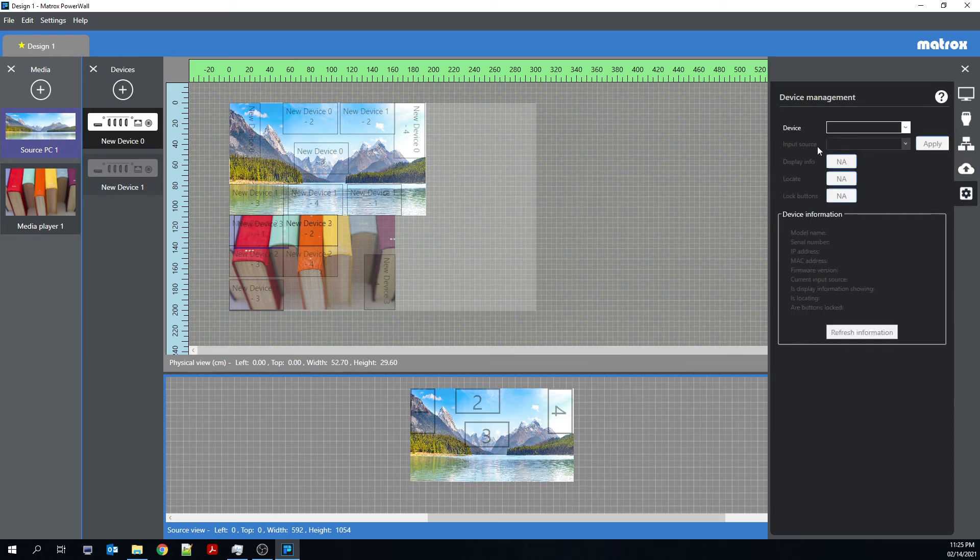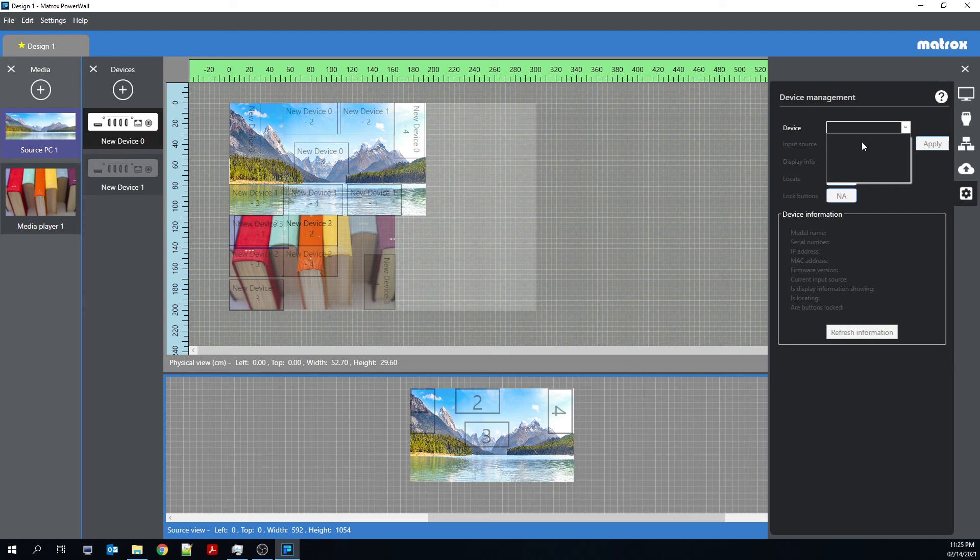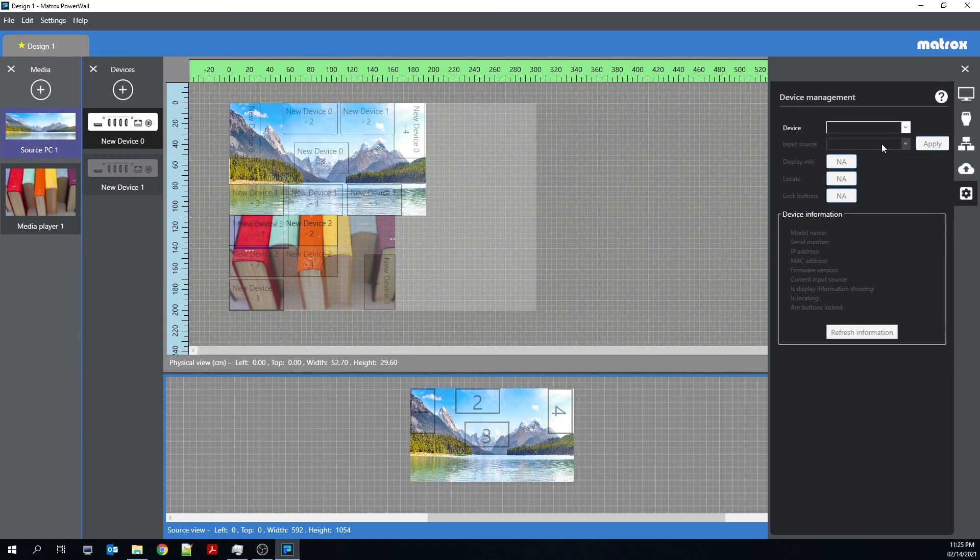Lastly, there's the device management. So this is where if I were to have any devices on the network, you would see them listed here. You can change the input source, so whether it's the input video, the source video that's being played, whether you'd like to display the bezel management grid,